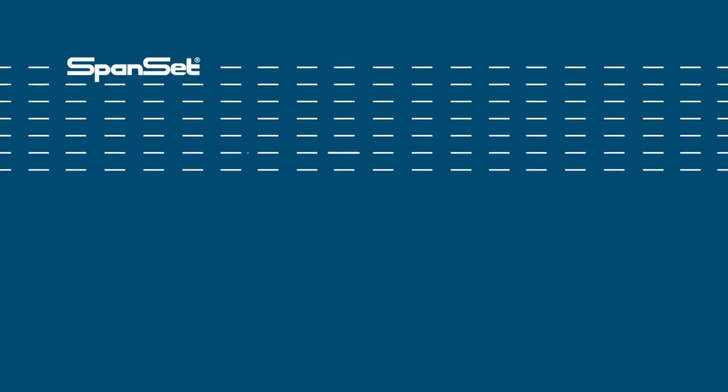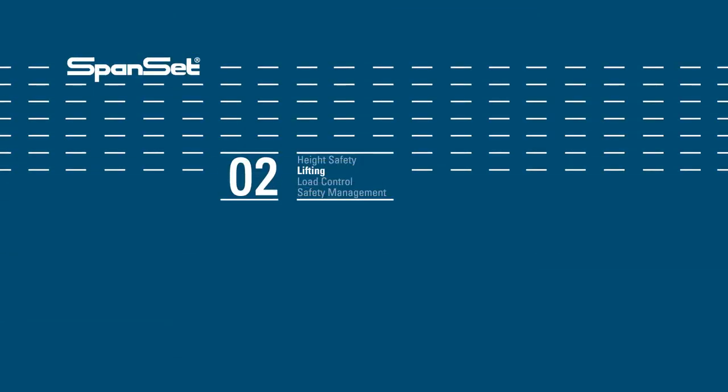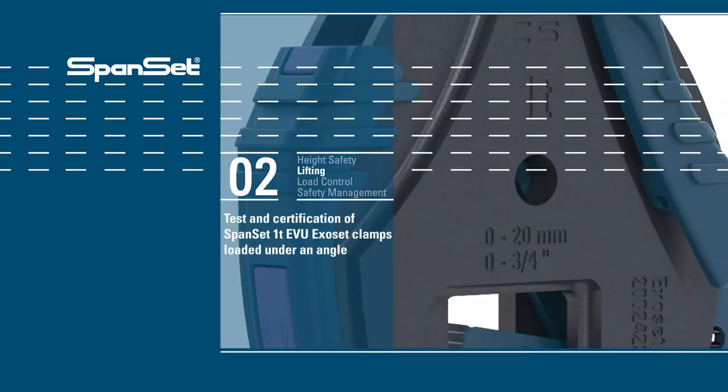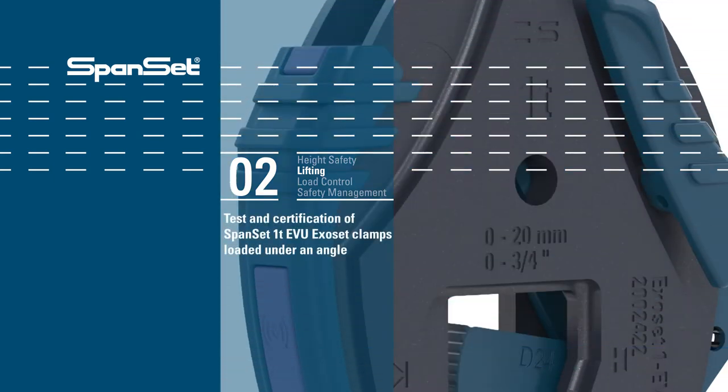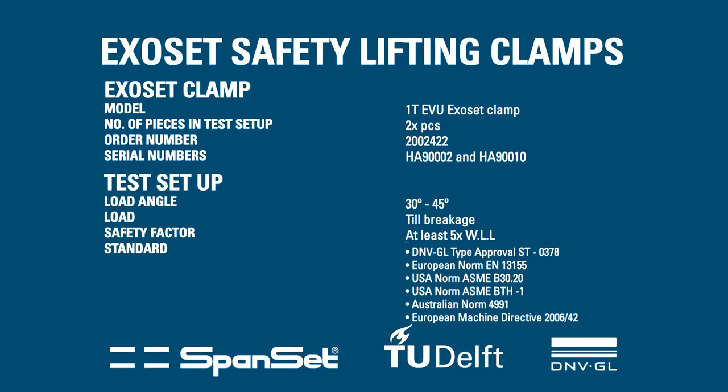Test and Certification of Sponsored Exocet Safety Lifting Clamps. The tests are performed at the Technical University in Delft, the Netherlands, Faculty of Aerospace Engineering.